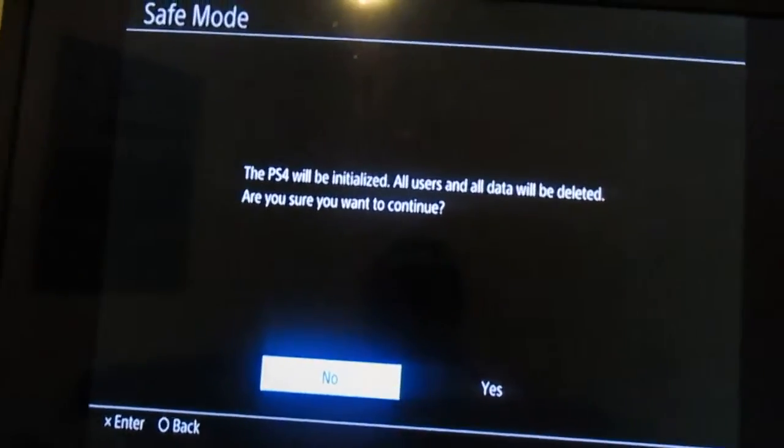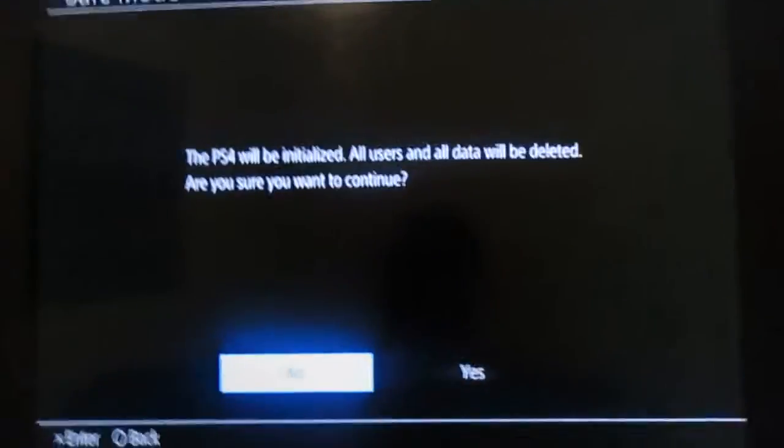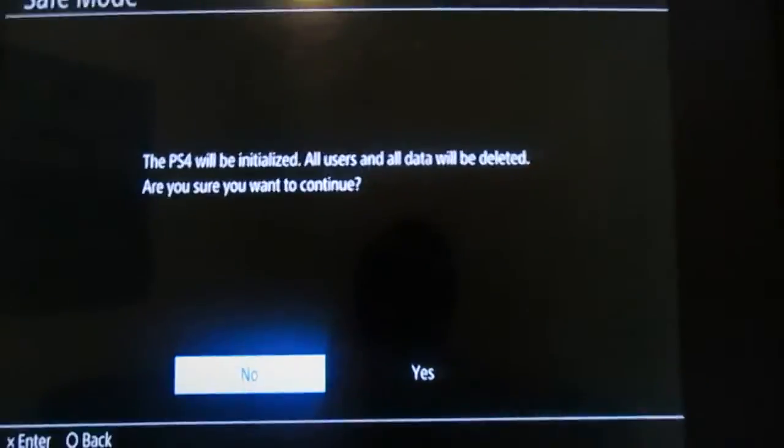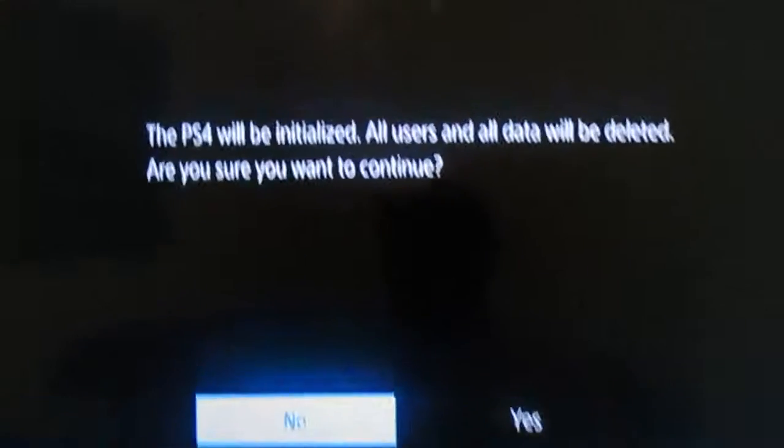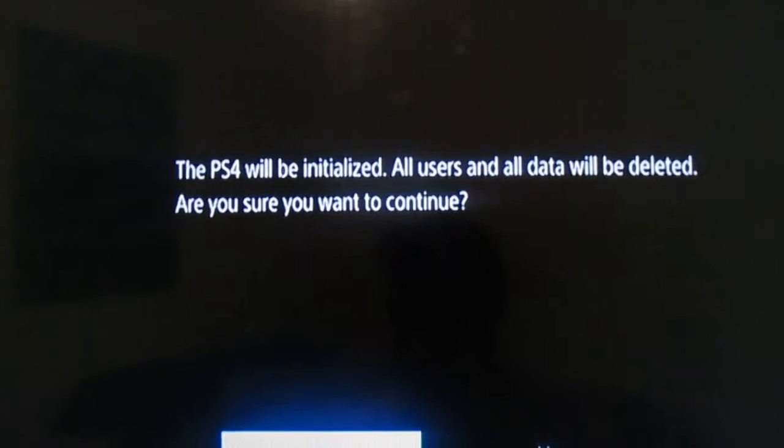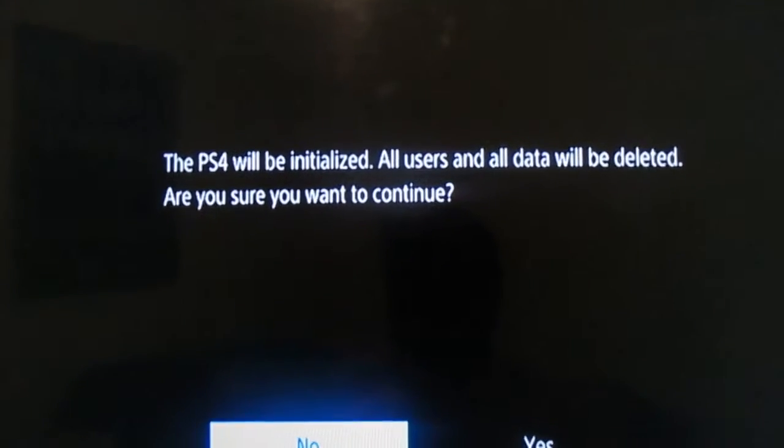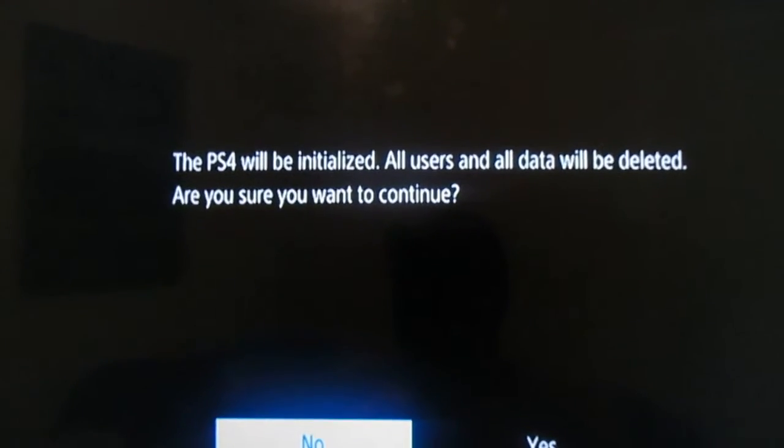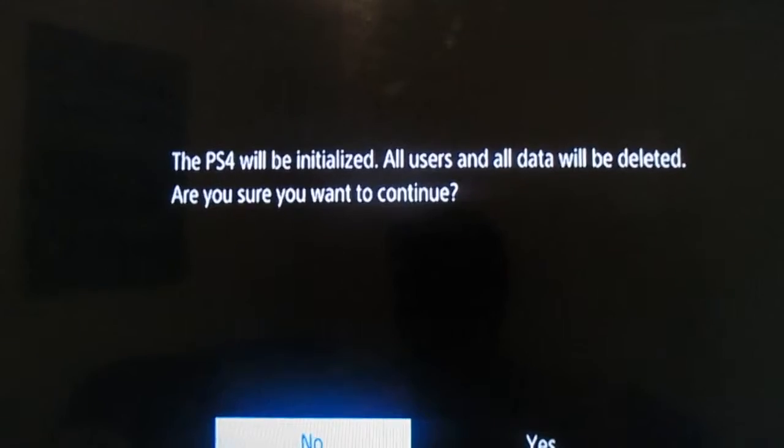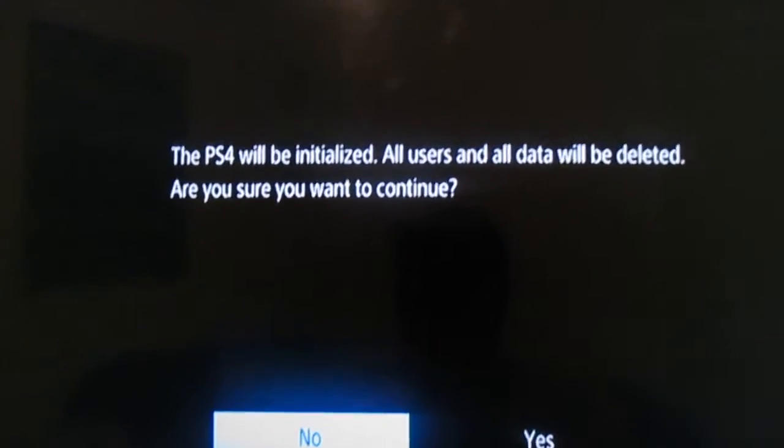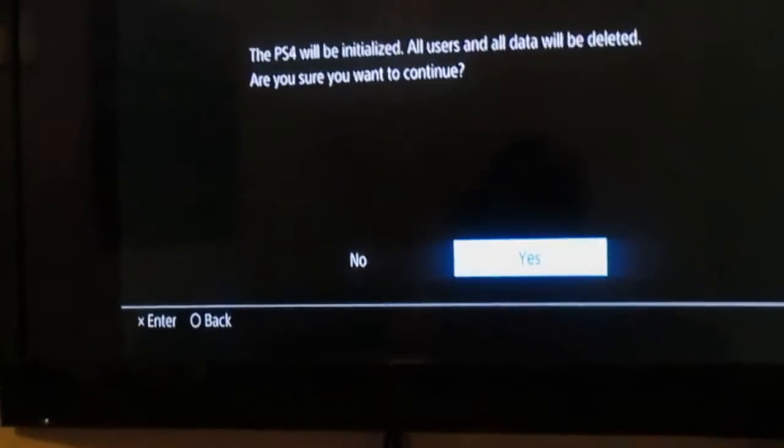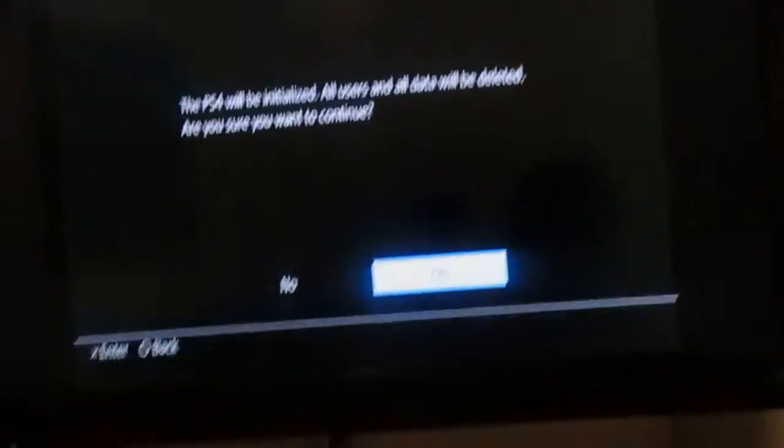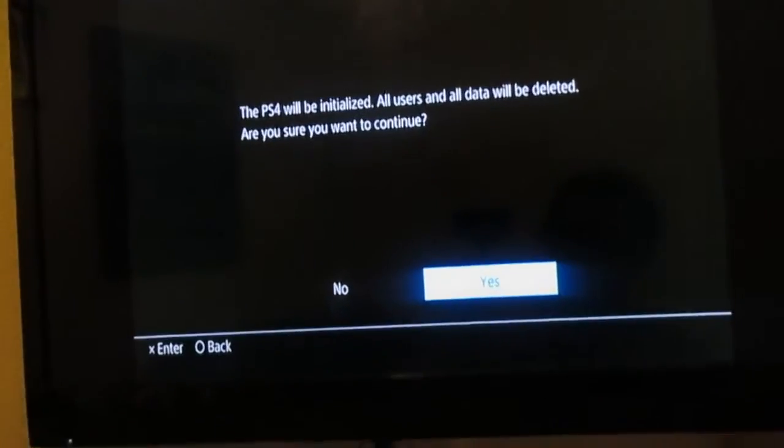Alrighty. So this is what happens when you have done it right, okay? It's gonna read PlayStation 4 will be initialized. All users and data will be deleted. Are you sure you want to continue? You just go in. Hit yes, of course. And from there, it's gonna be downhill.